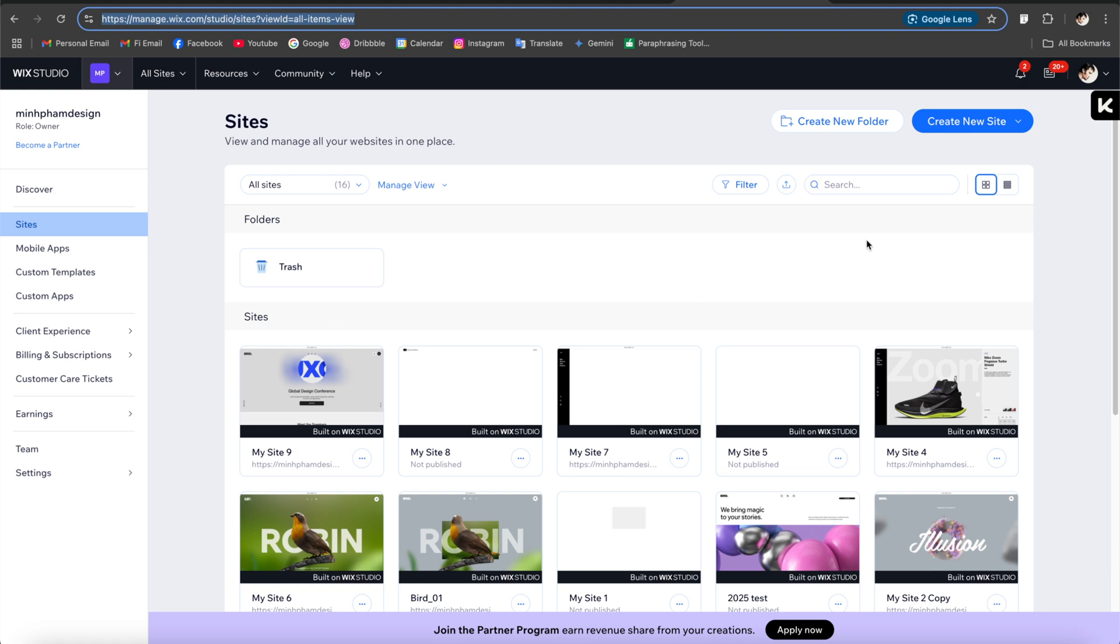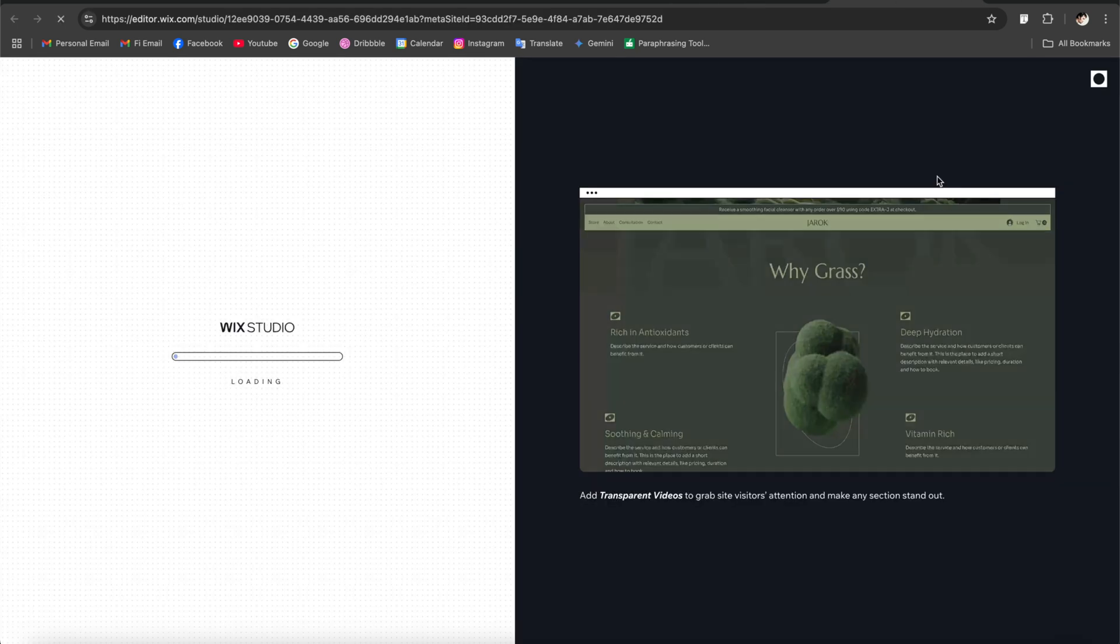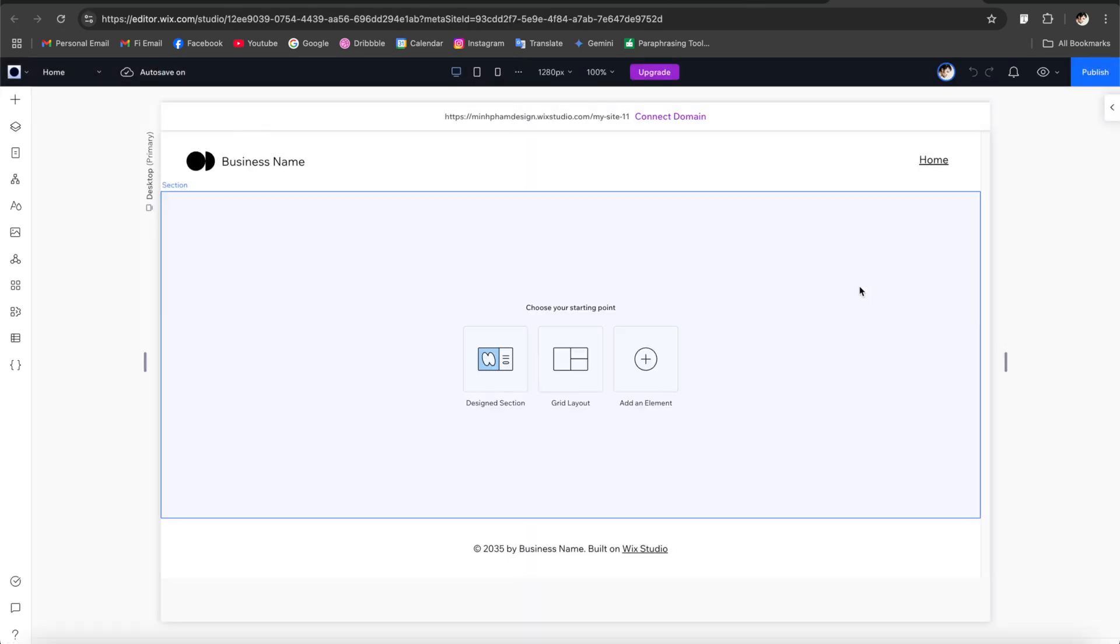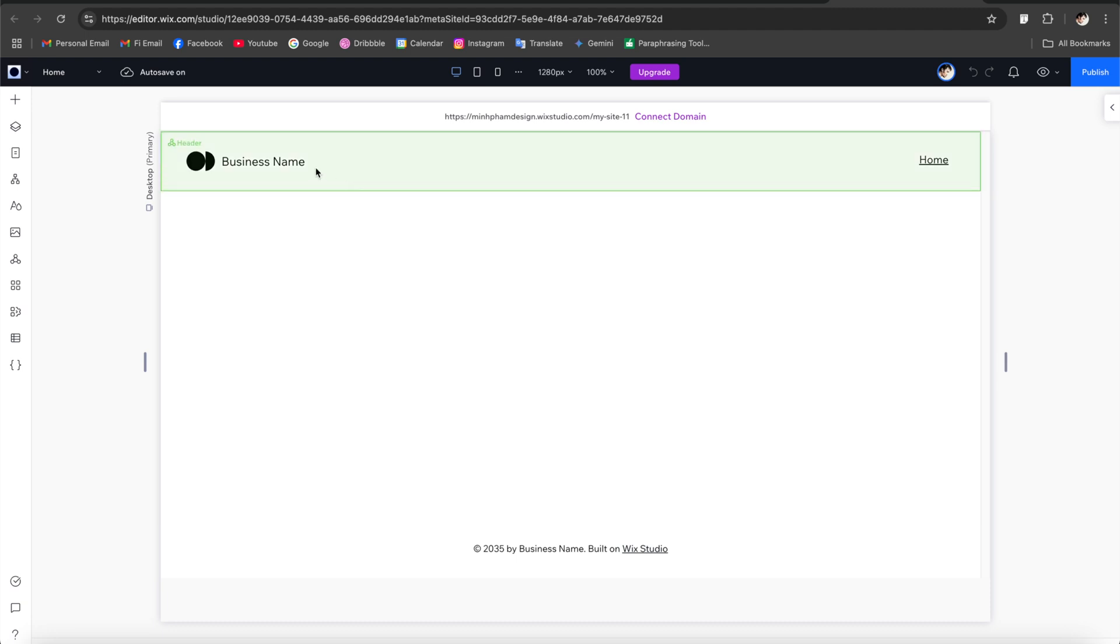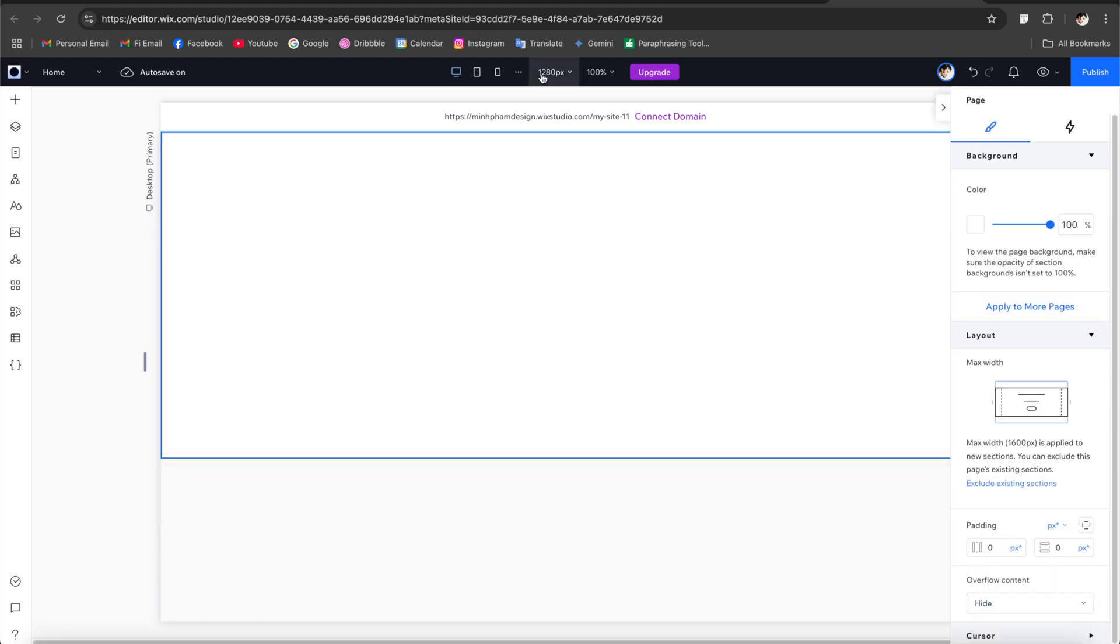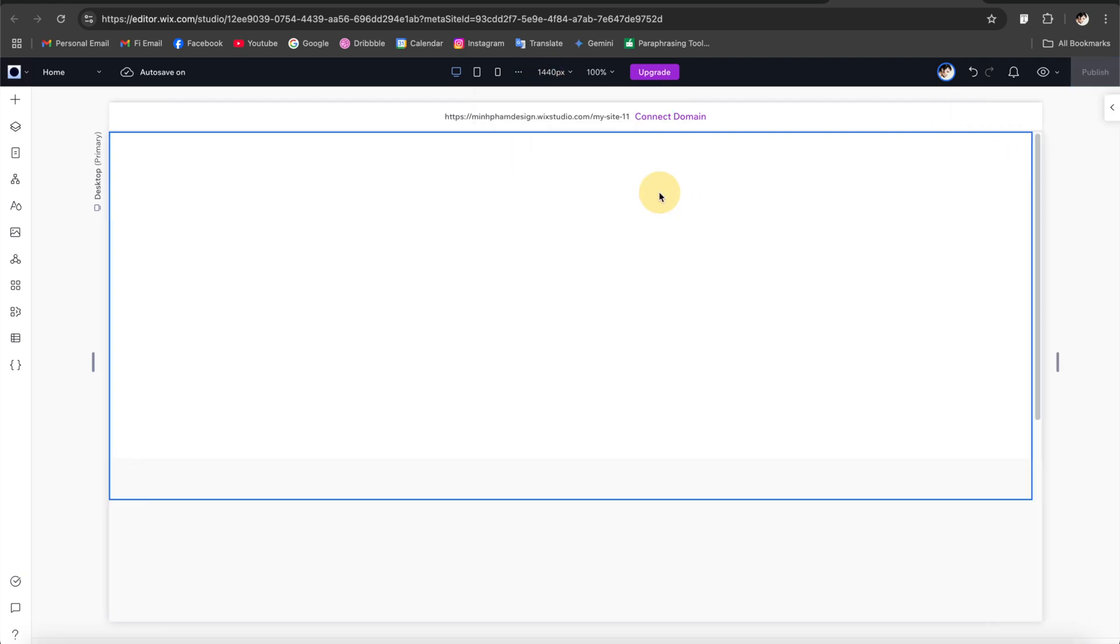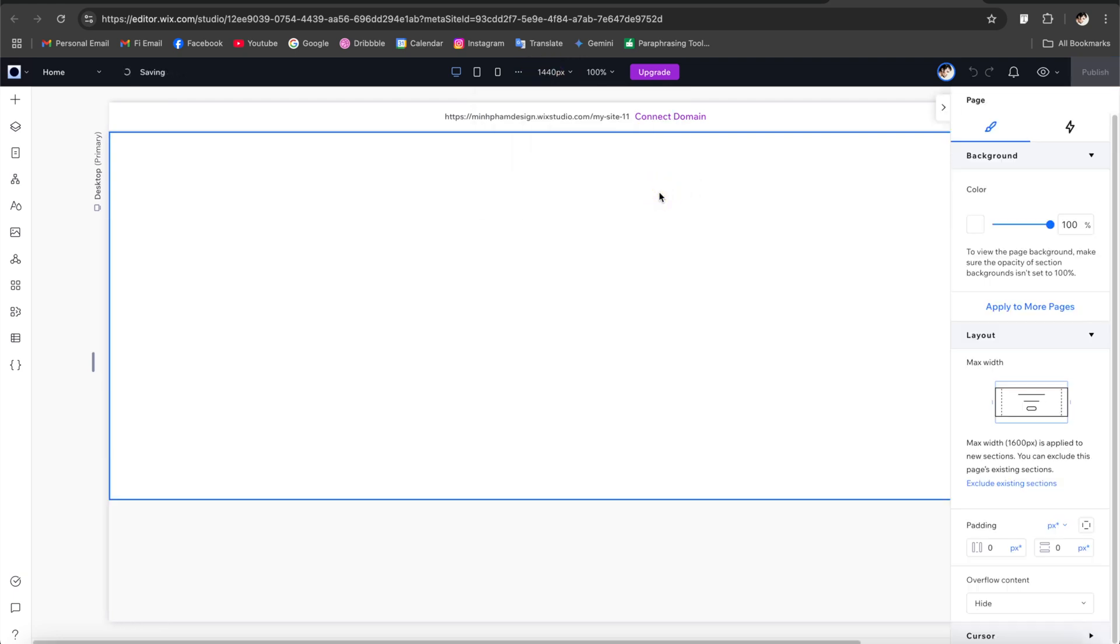Let's go to the Wix Studio dashboard. The first thing we need to do is create a studio blank canvas. So here we are in the blank canvas. Let's remove these default components and next let's change this desktop width to 1440 so you can match up with my Figma design.